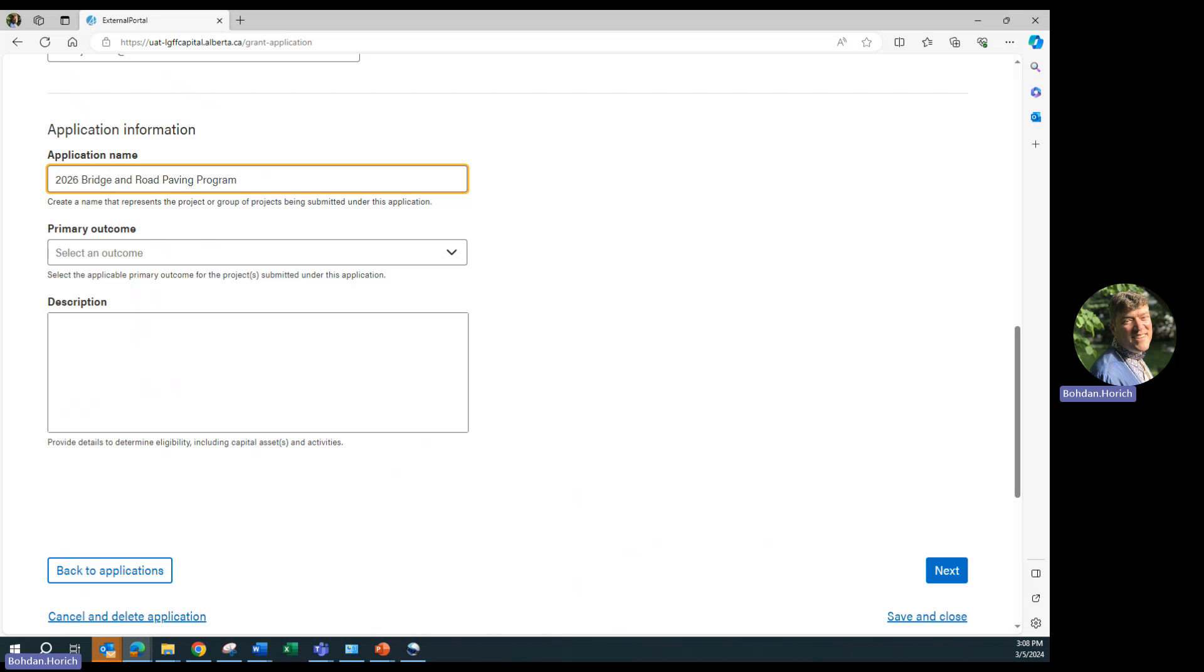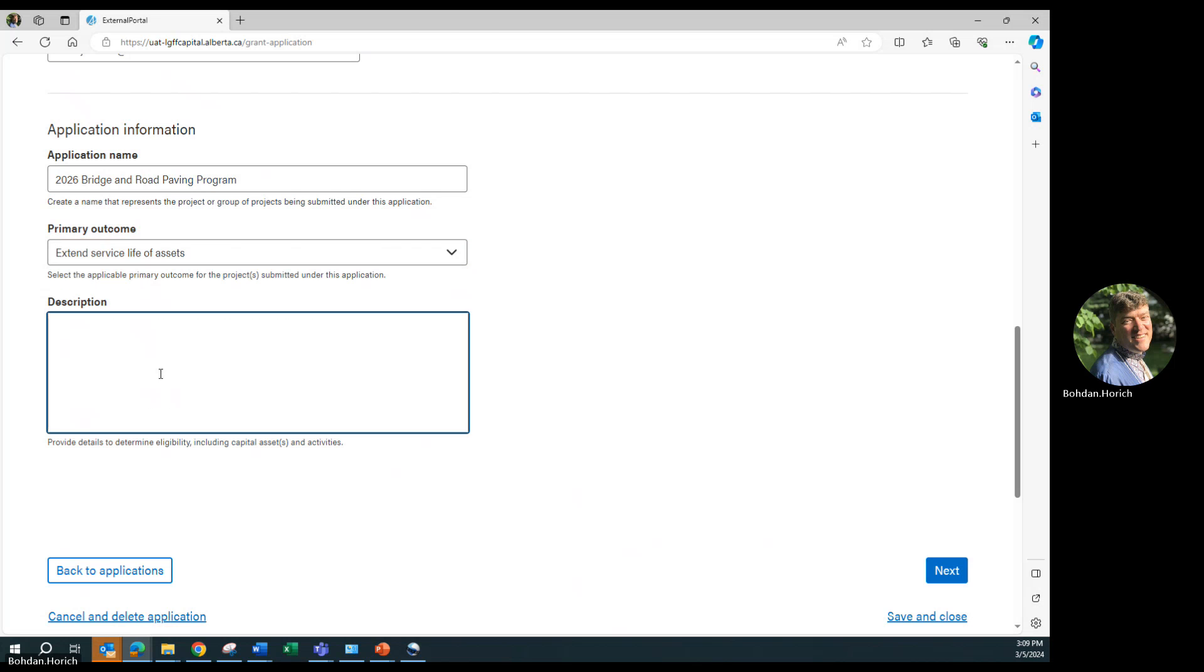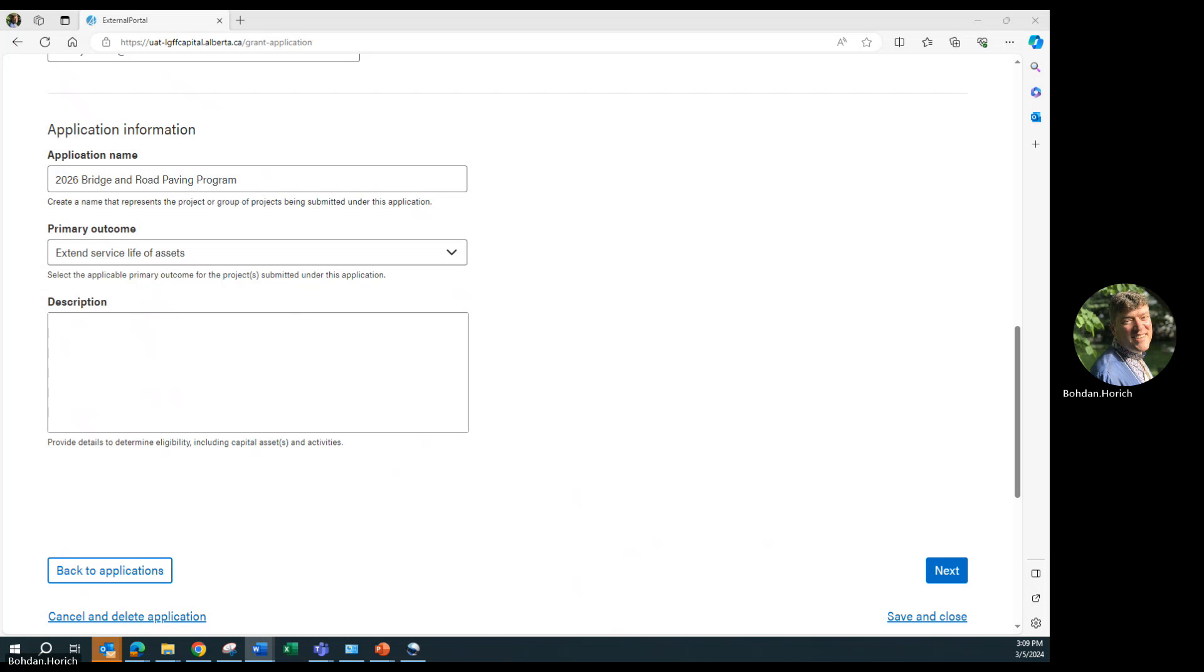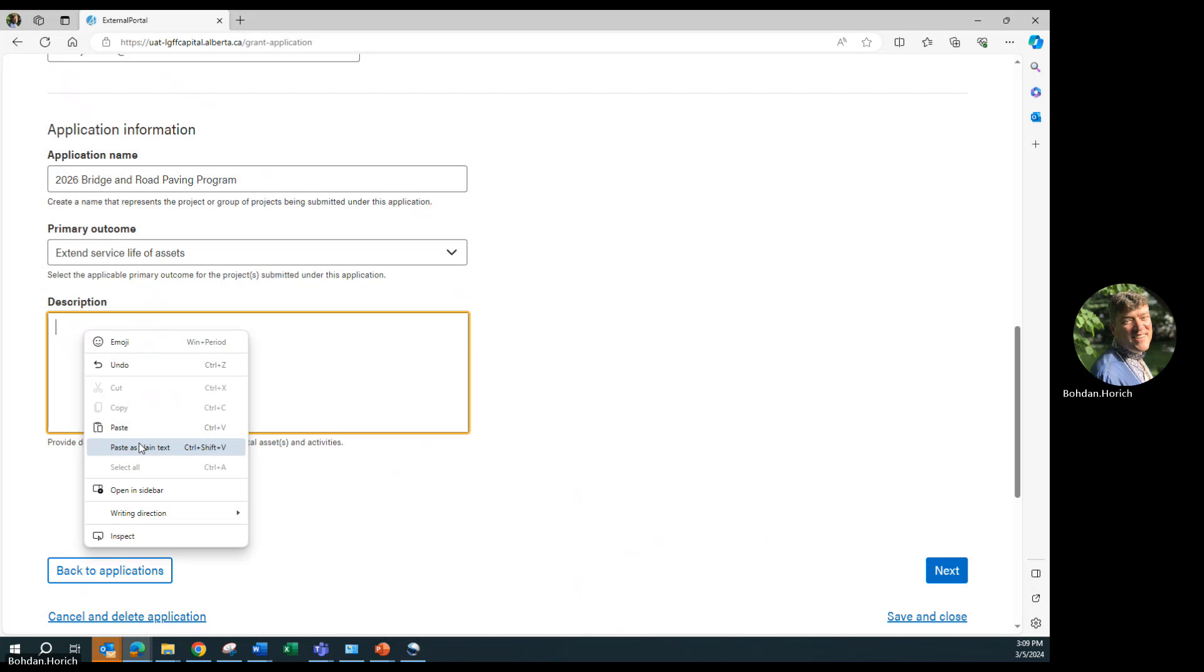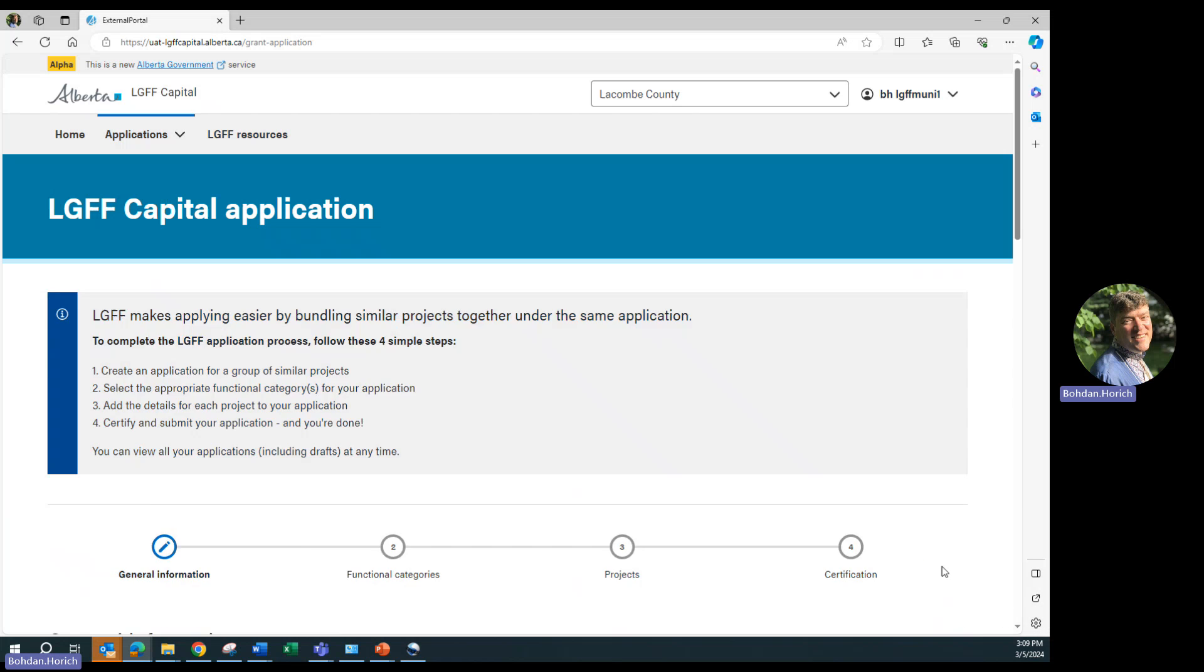Choose the typical primary outcome. Write a detailed application description. This description provides information about the projects or project, the project's activities, and the resulting capital assets within the broader application. Click on Next.